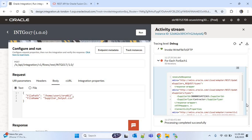Although two suppliers failed, the iterations were not stopped because we used the fault handler for the REST API. If you like this video, please hit the like button and share it. Put any doubts or suggestions in the comment section, and do subscribe to our channel. Thank you.